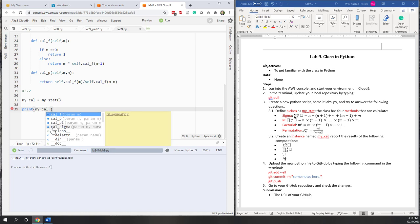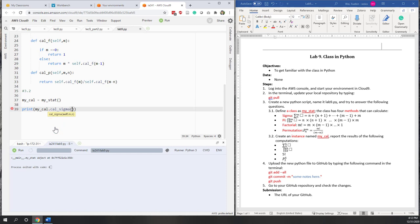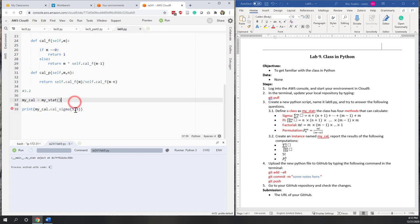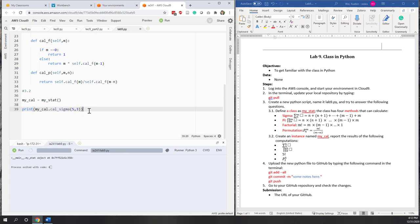First, let's call the sigma method. We are going to calculate from 3 to 5. I put the larger number as the first argument and the smaller number as the second argument. If we run it, you can see it works. The result is 12, which is correct.